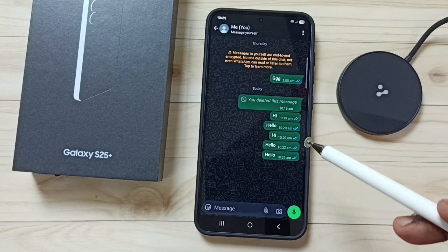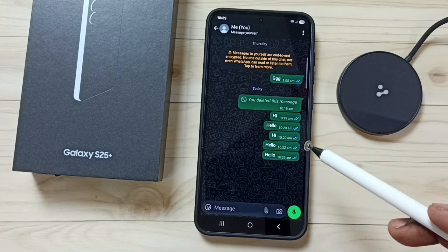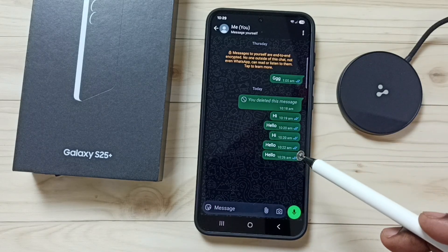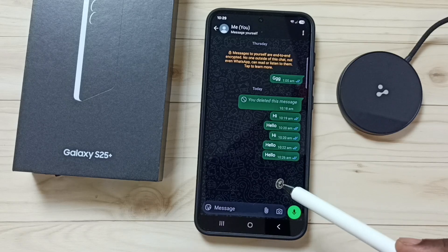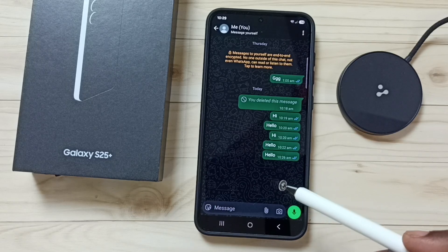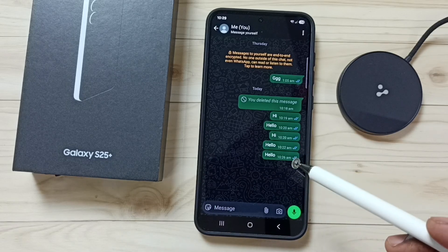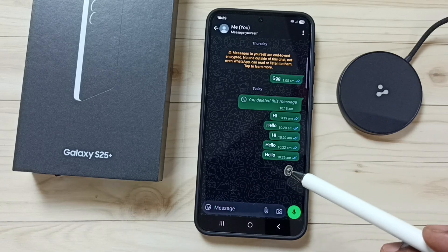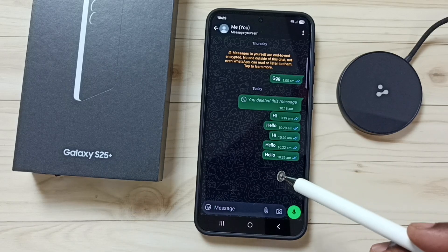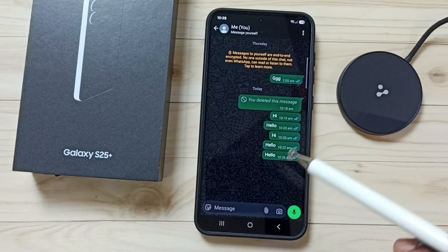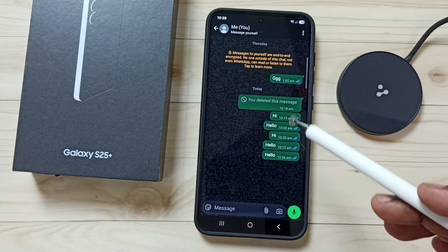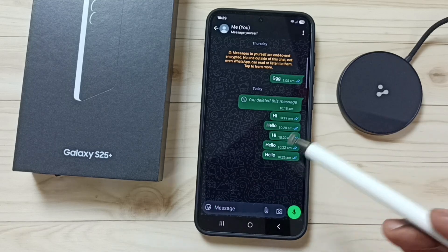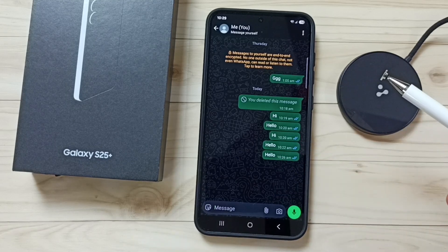So this way we can turn off chat translation and that way we can fix this issue. Actually Samsung keyboard was doing this translation with the help of Galaxy AI. So you can just turn off this.